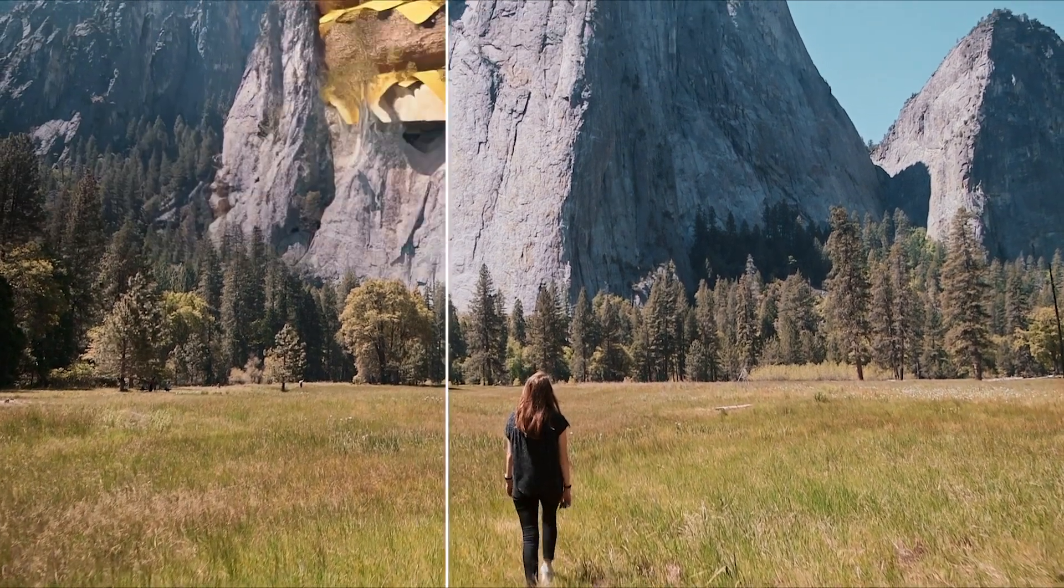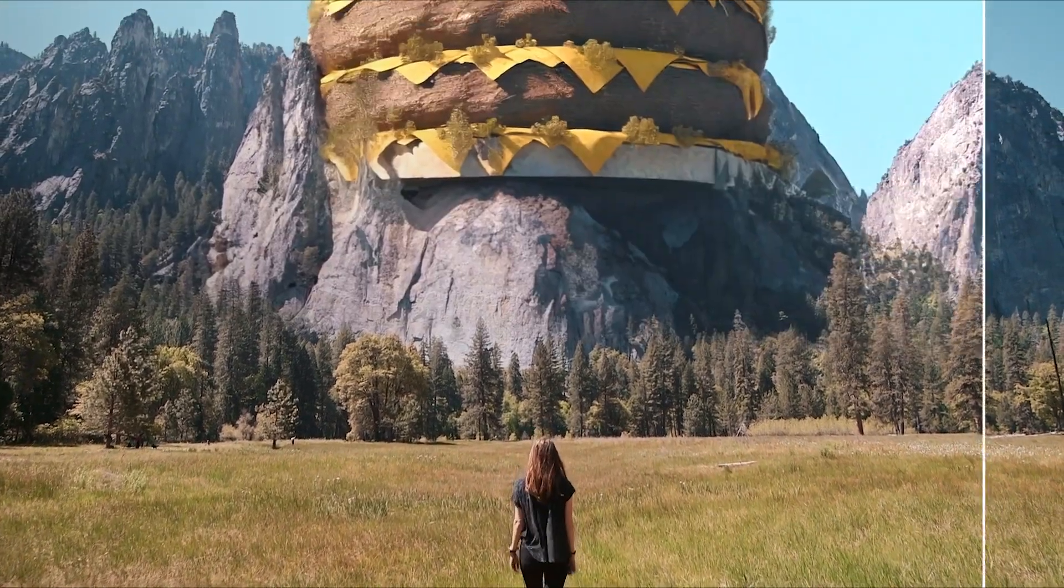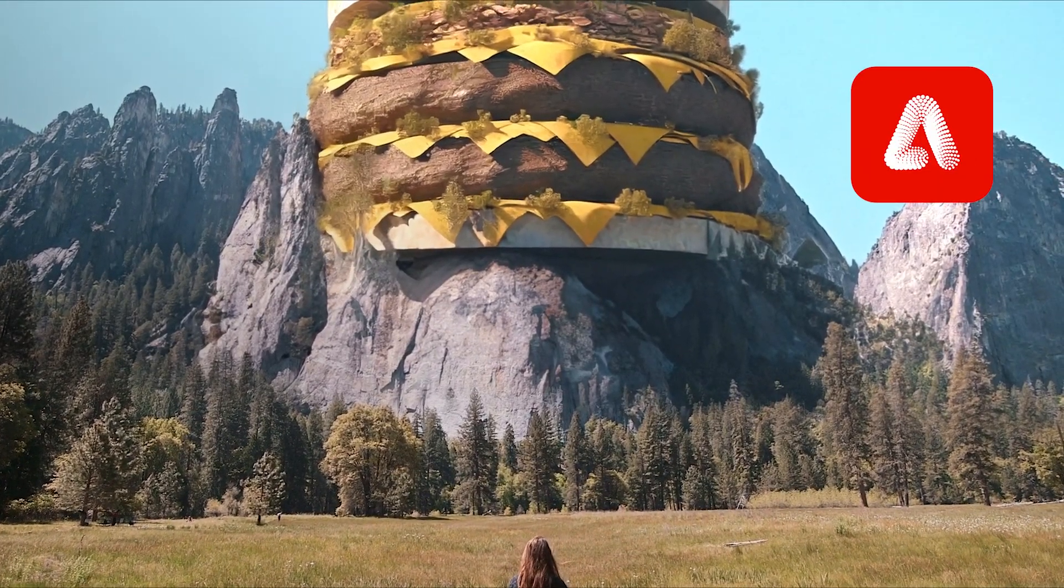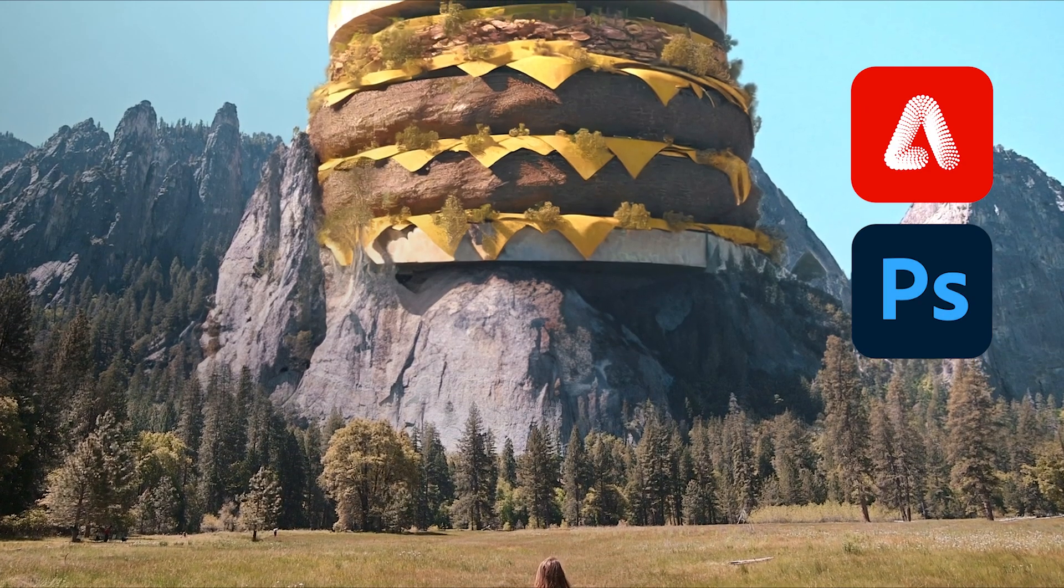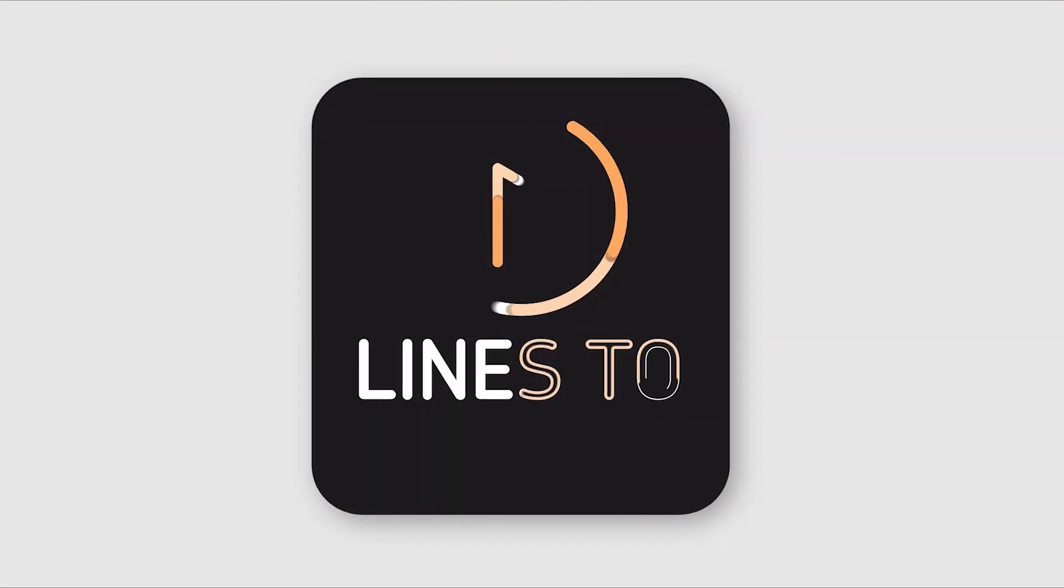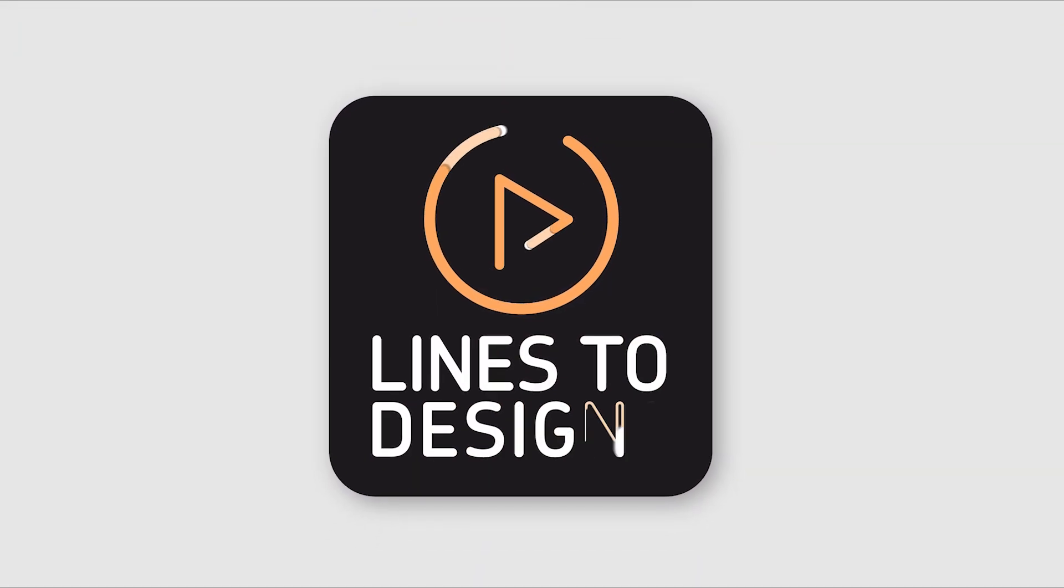Let's beef up our imagination as we create this cheeseburger mountain using Adobe Firefly, Photoshop's Generative Fill, and After Effects. Let's dive into it.